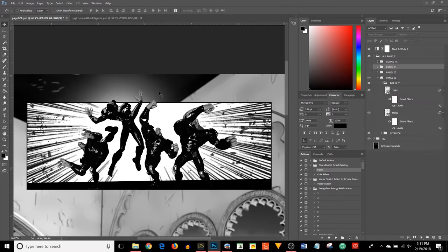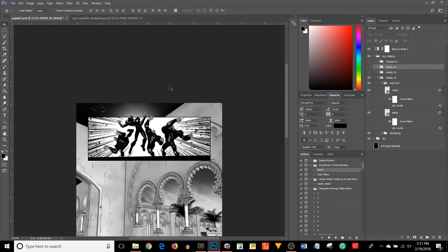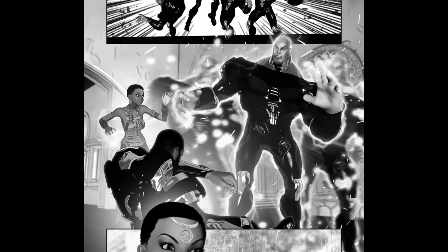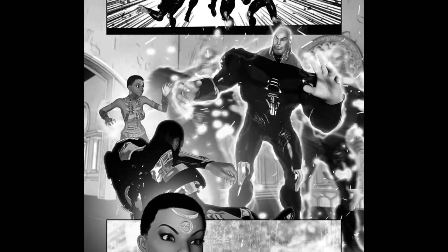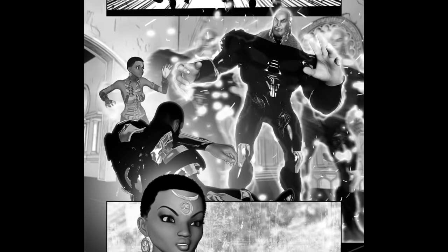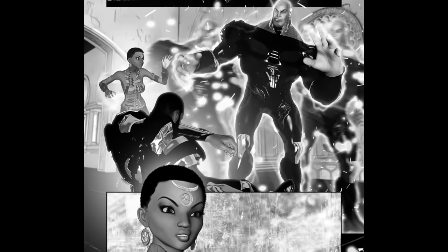Daz Studio also supports the import and export of various file formats to allow you to use the 3D content in other 3D modeling and animation software such as Blender, Maya, 3ds Max or Cinema 4D.